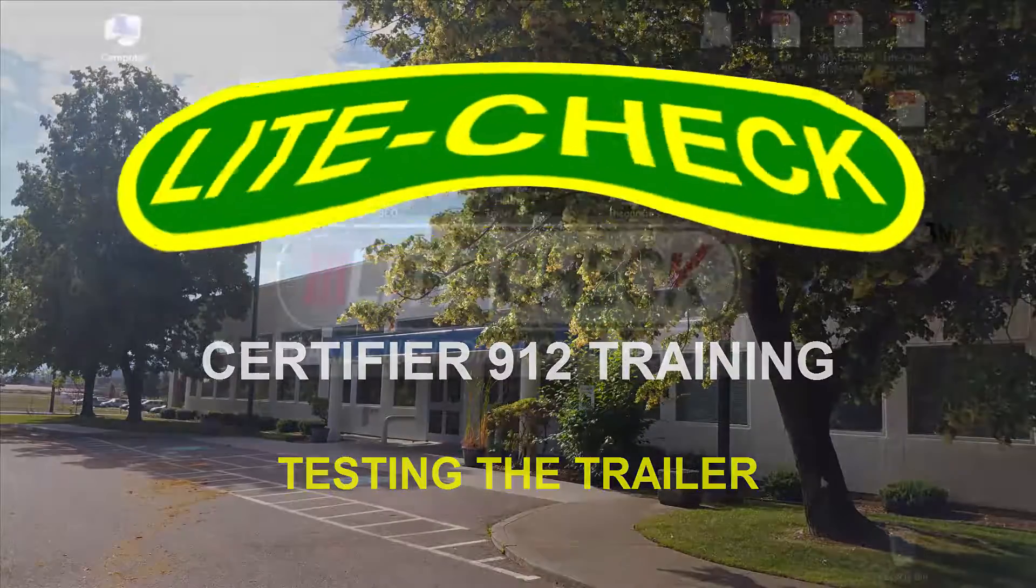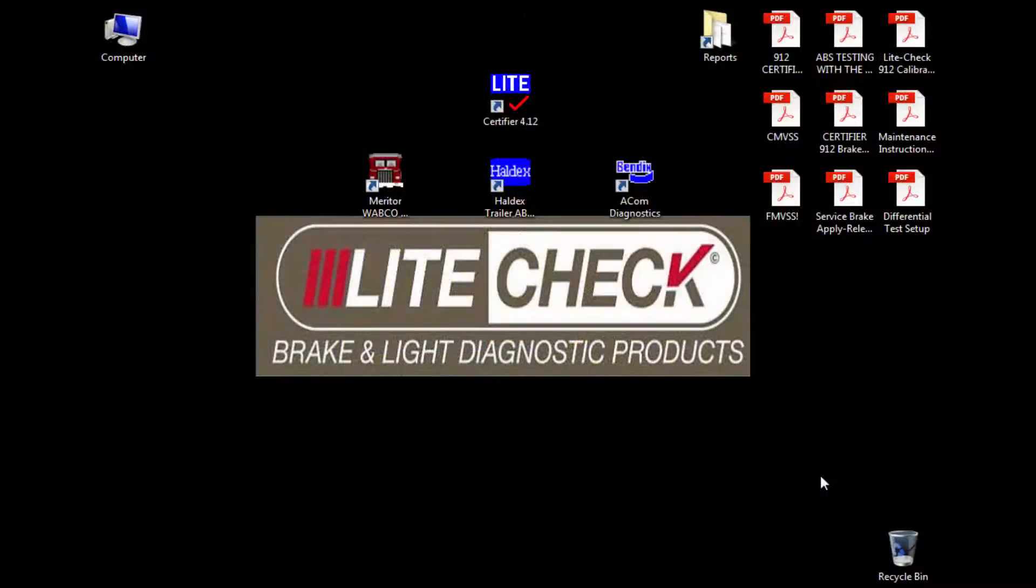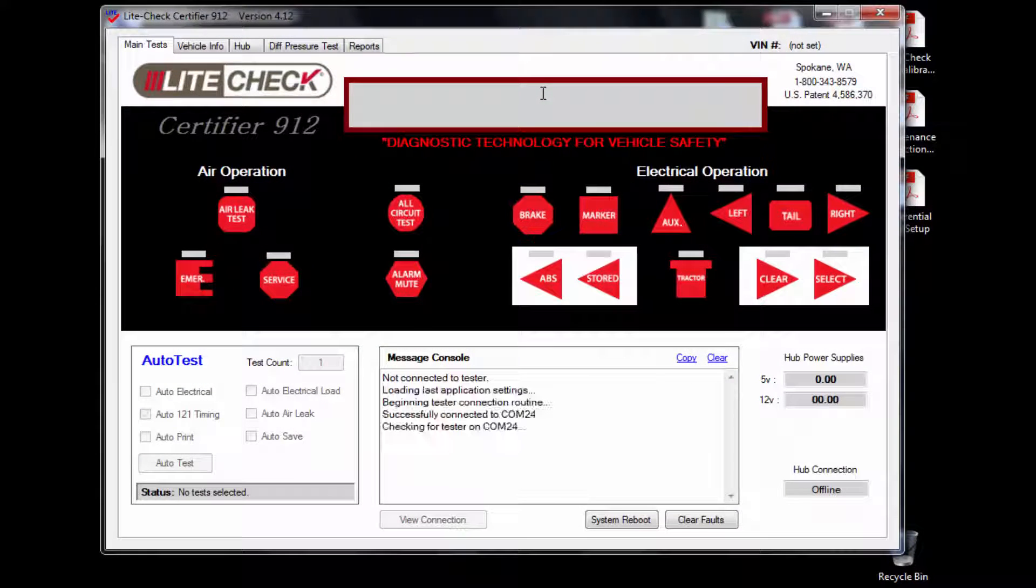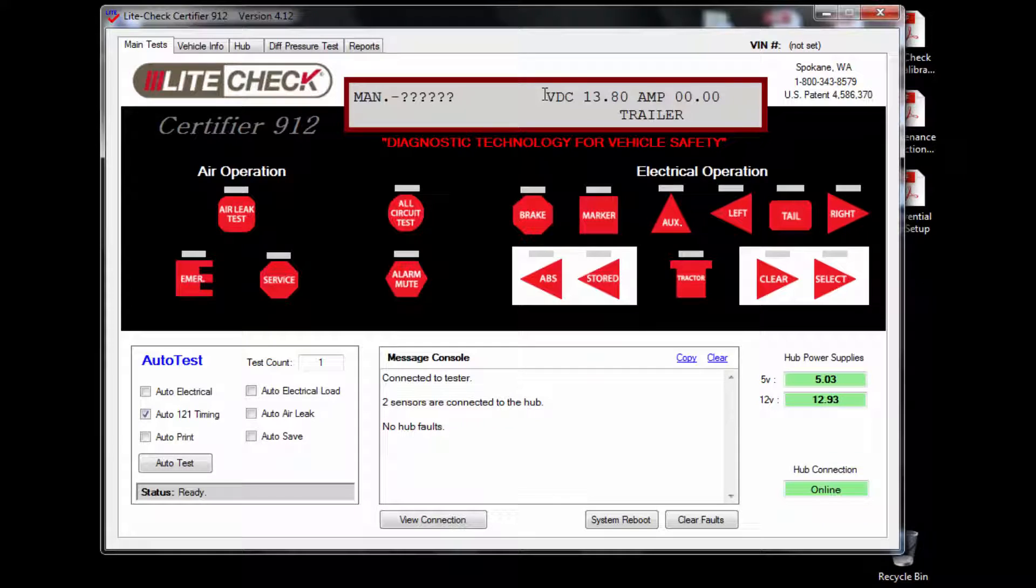In this video we are going to walk through how to test your trailer with a Certifier 912. Open up the LightCheck Certifier 4.12 graphical user interface or GUI as I will refer to it in this video.